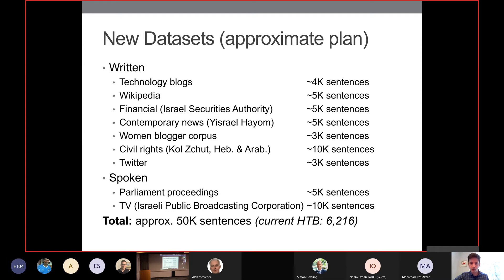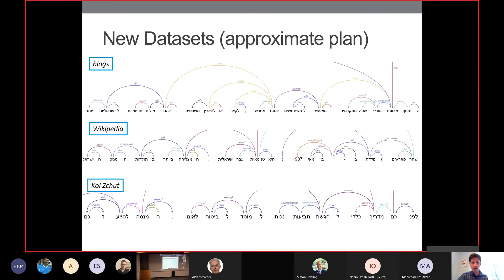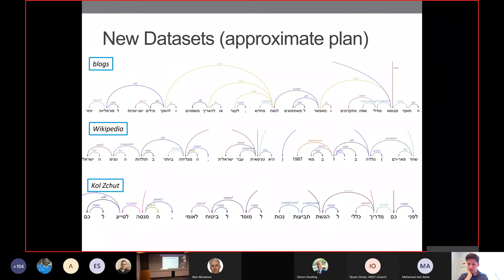For spoken data, we're looking at parliament proceedings from the Knesset and television data from the Israeli Public Broadcasting Corporation. To give a taste of what these look like, sample sentences include one from tech blogs — you can bet that in 1990 in a newspaper those words didn't appear. The Wikipedia data is sampled in a category-based fashion; one category is biographies, containing for example a biography of tennis player Shahar Bey Ram. The third sample is from the civil rights data set, showing syntax that wouldn't parse well if trained only on the Hebrew tree bank — exactly why we want this broader coverage.